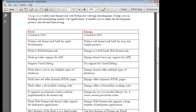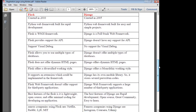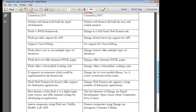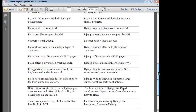Flask supports visual debugging, so you can easily debug data. But in Django, no visual debug is performed, whereas in Flask it is possible. Flask allows the use of multiple types of databases, but Django does not support multiple types of databases. Flask does not offer dynamic system pages, but Django has dynamic system pages. Flask offers a diversified working style, whereas Django offers a monolithic working style. Flask supports extensions that can be implemented in the framework, and Django has its own modular library that stores several pre-written codes. Flask does not offer support for third-party applications, whereas Django supports third-party applications.